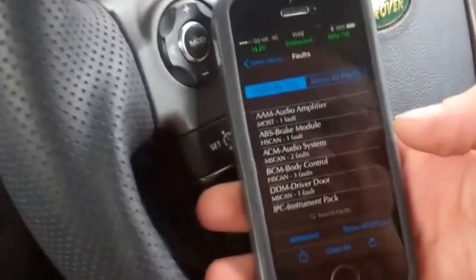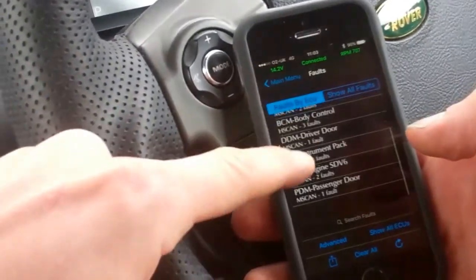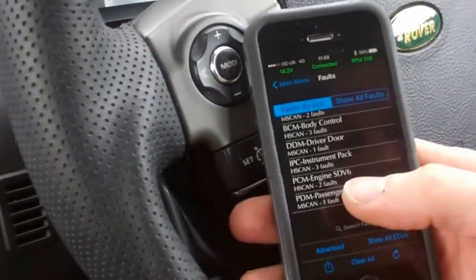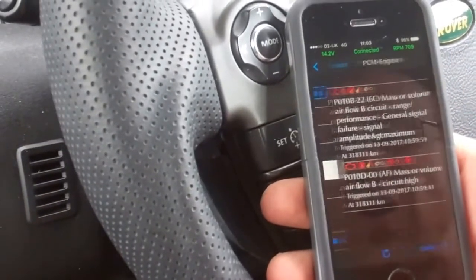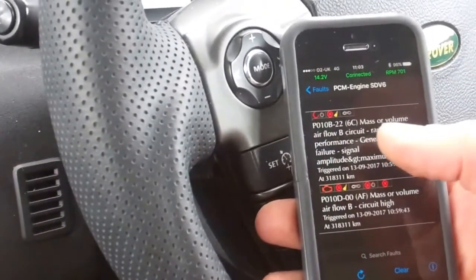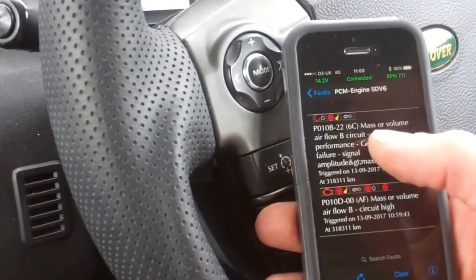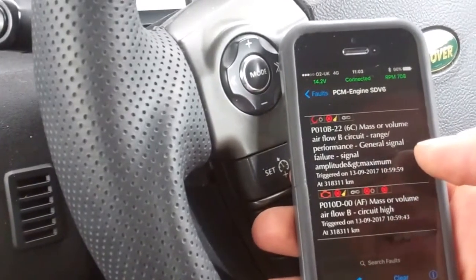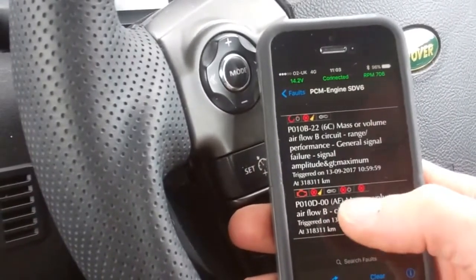Is that all of them? There's some more - we've got to scroll down. It's going to be the engine. So this is the engine and it's got two faults. We've got mass or volume air flow B circuit, and mass air flow B. So they're both related to air flow B.